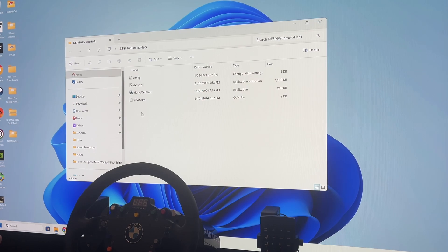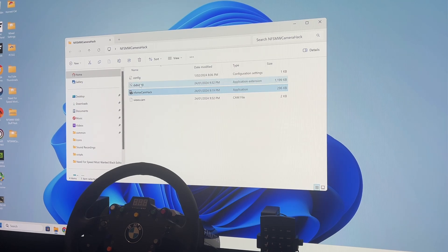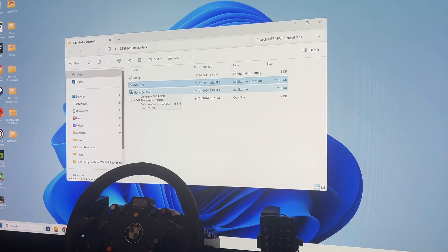Most importantly is the Need for Speed Most Wanted Camera Hack. I'm running Windows 11 and had the issue where when I went to open it, it gave me an error code for a missing DirectX file — specifically dx8vb.dll. You'll need to go online, look that up, and download the file from any DLL hosting website — there are tons of them — and keep that handy.